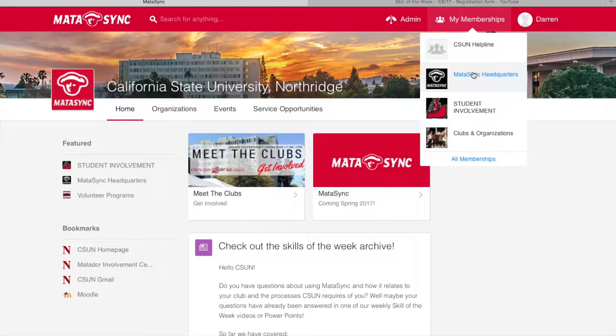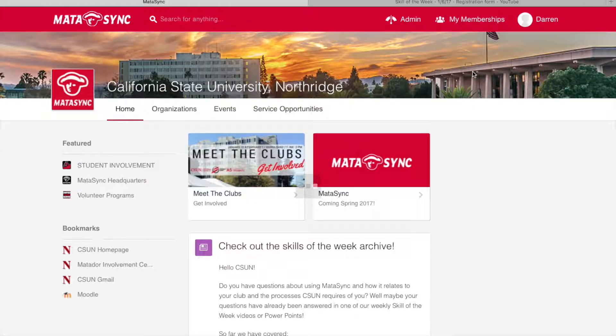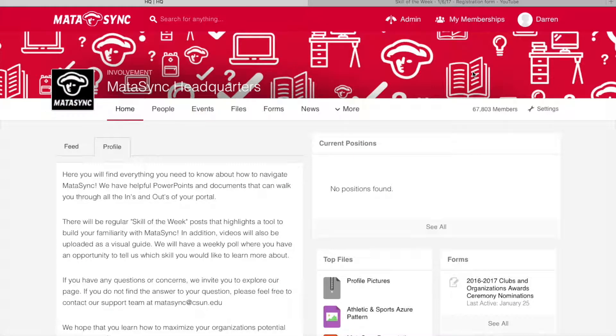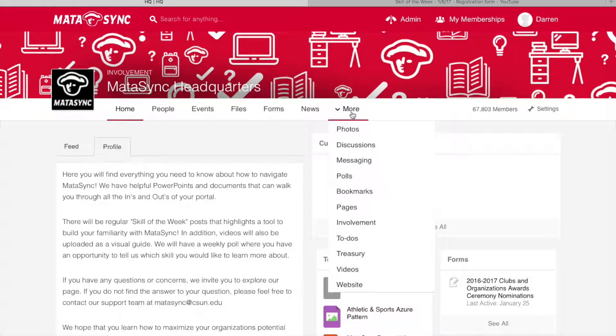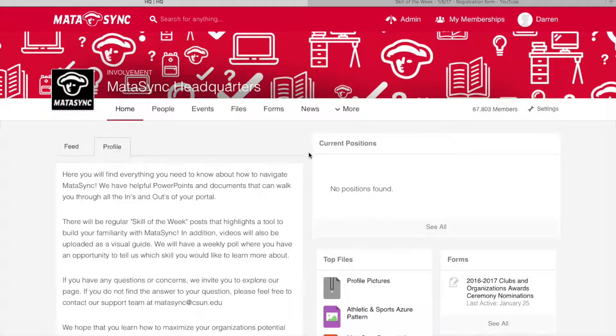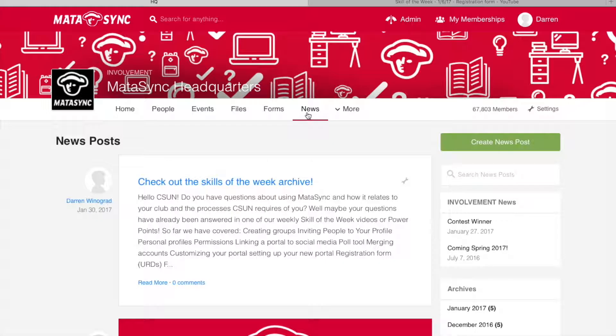So to start, let's head over to our portal in question. In this case, I'm using Matisync headquarters. Now the basic text editor, which we will get to in a second, can be found in tools like the people tool, the events tool, the forms tool, the news tool, the polls tool, the messaging tool, and a few other ones. So it's a very pervasive feature of Matisync, which is why we're going to give it a skill of the week today.